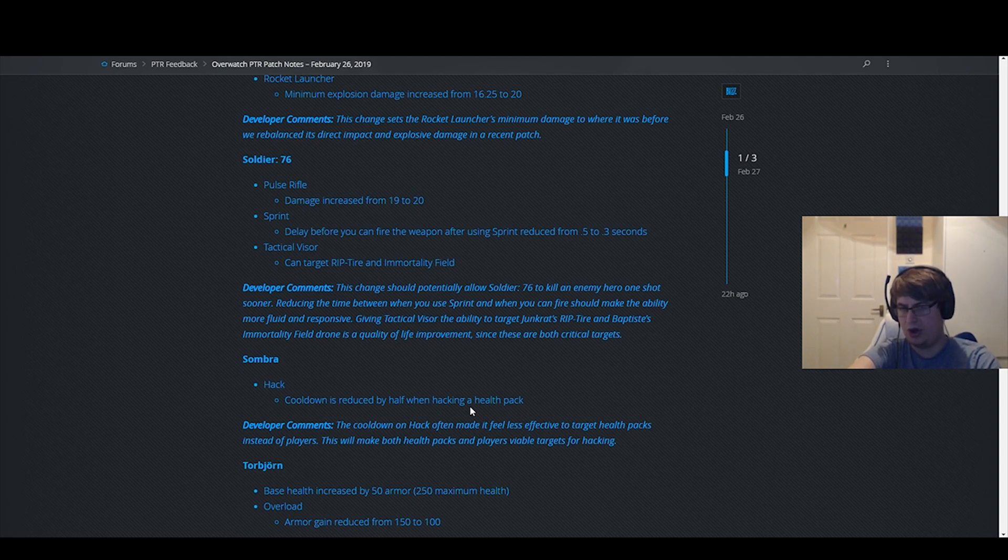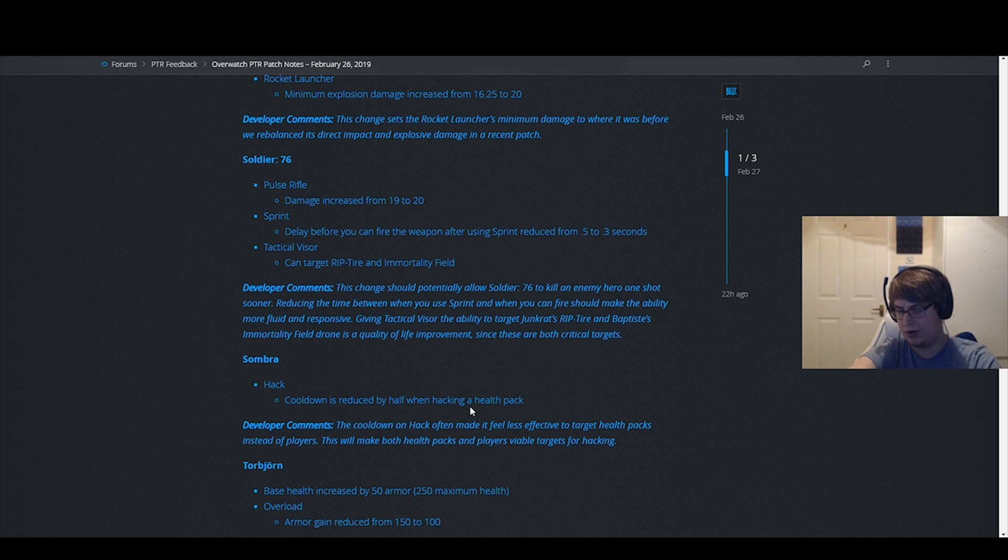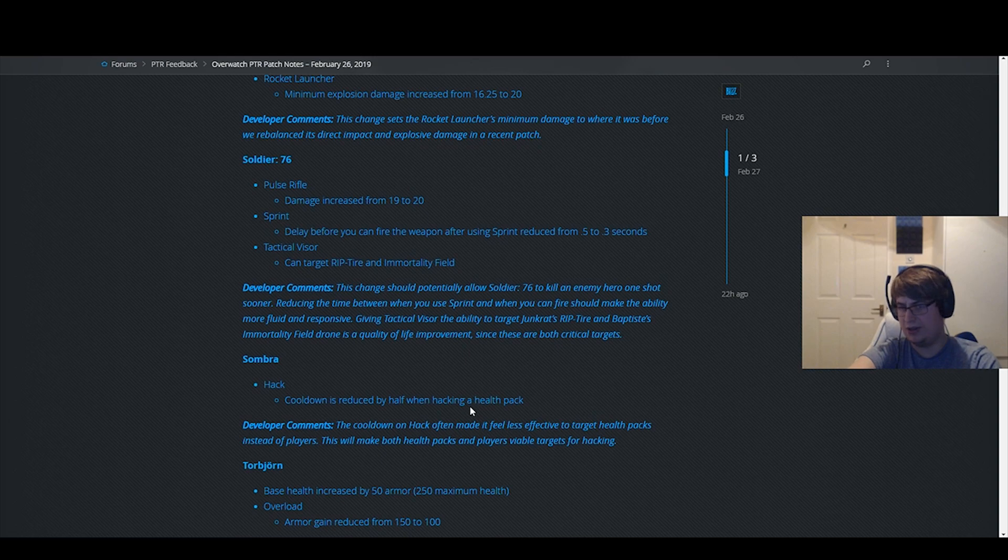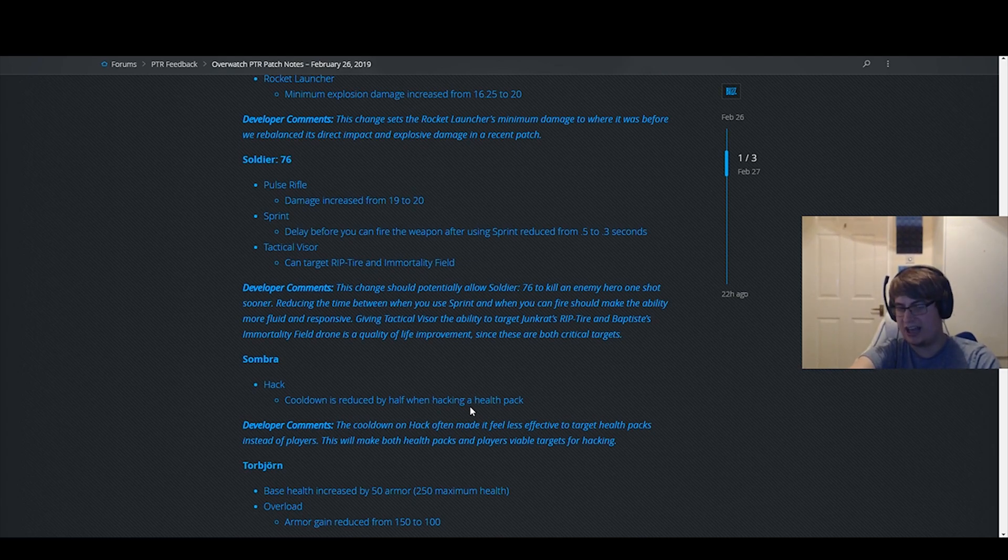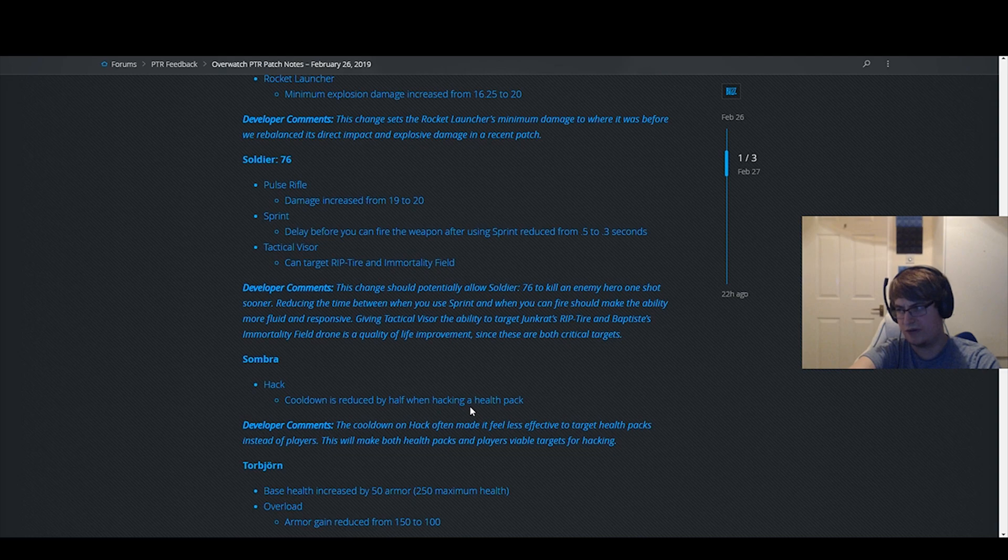Sombra's already broken as is, incredibly overpowered hero at high levels in team play. Just monstrously strong hero. I don't know why they buffed her. The buff itself I don't mind because right now you never hack health packs because hacking people is so much more efficient. So I think it's fine, sure.